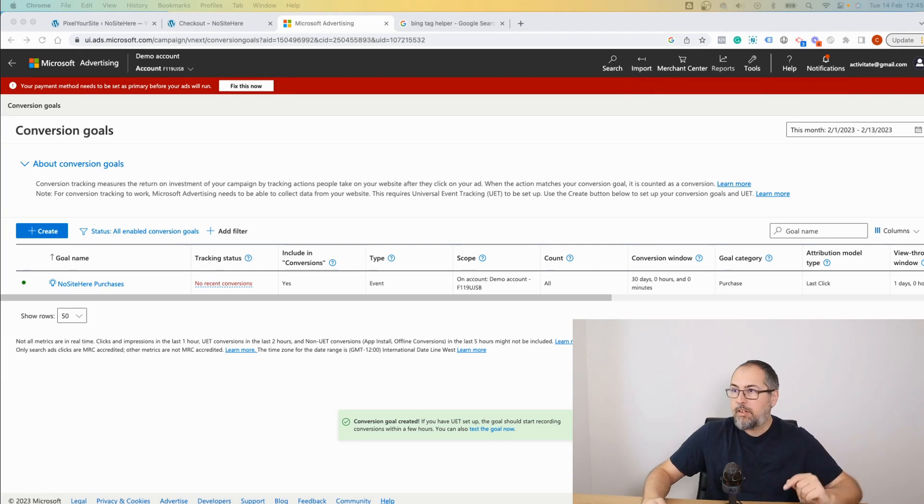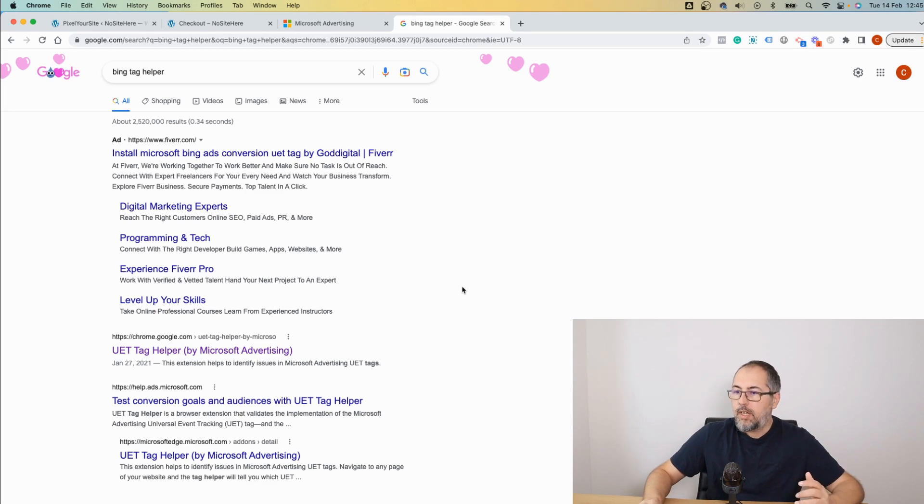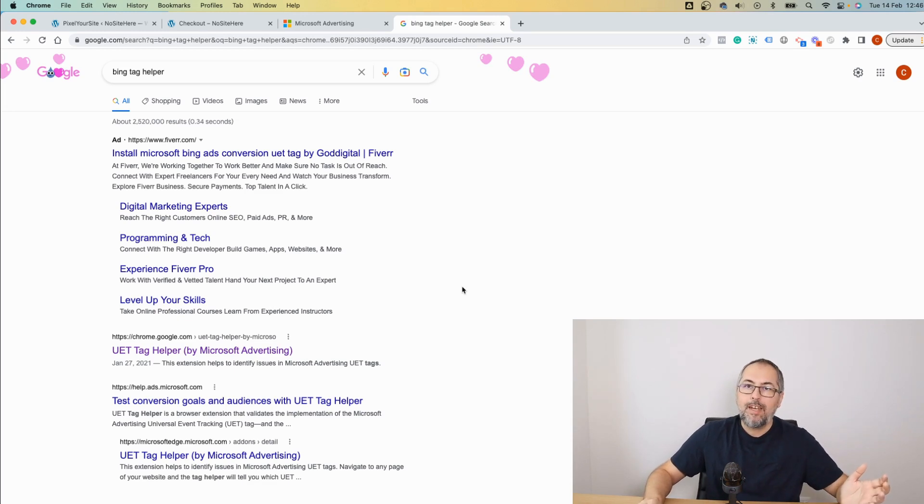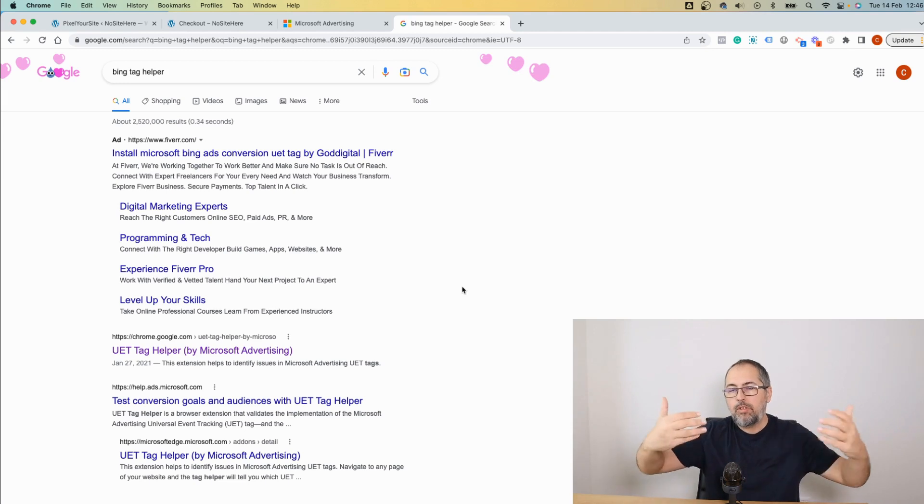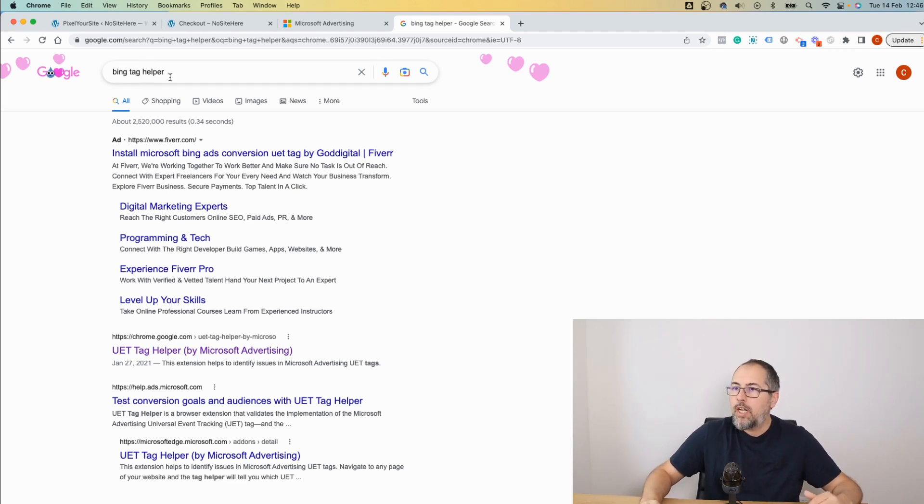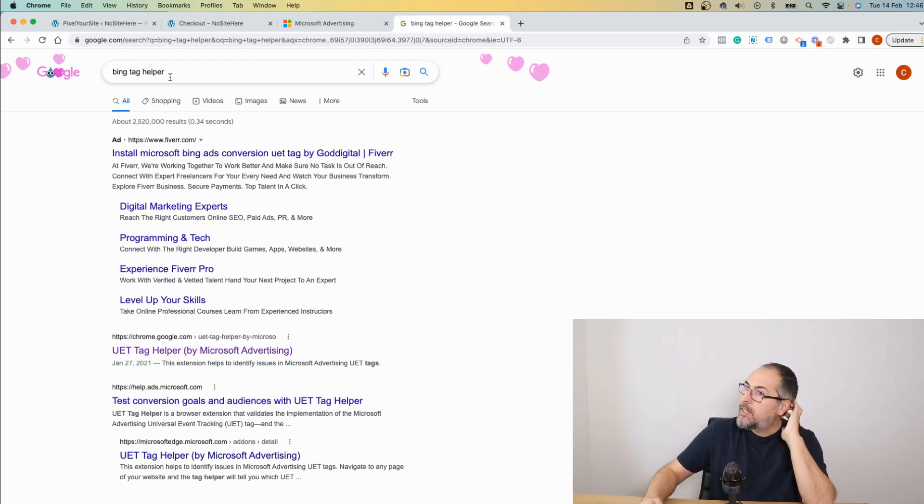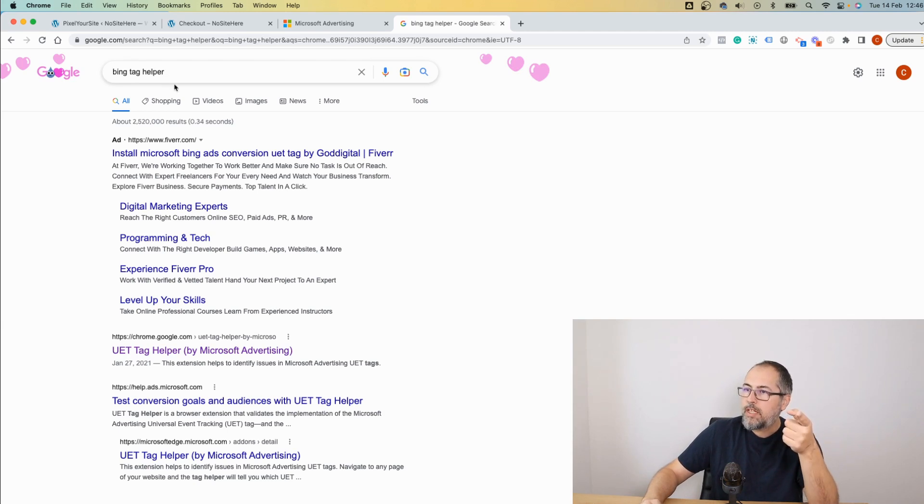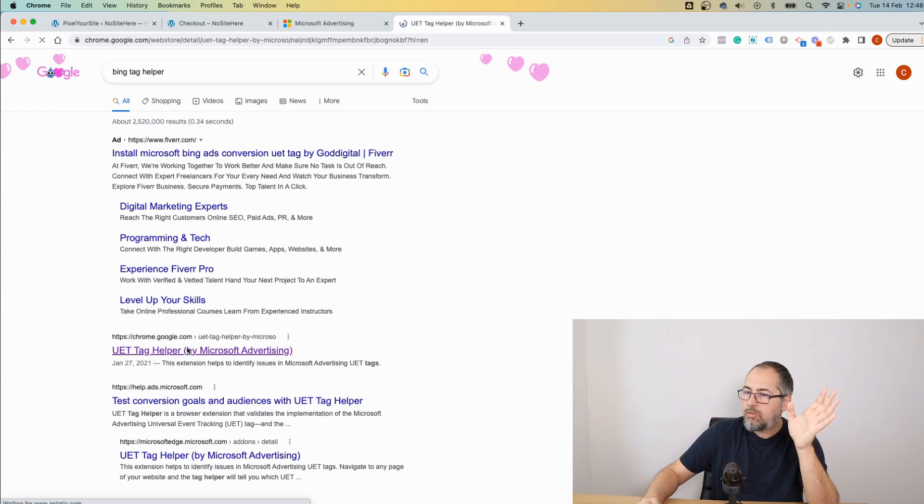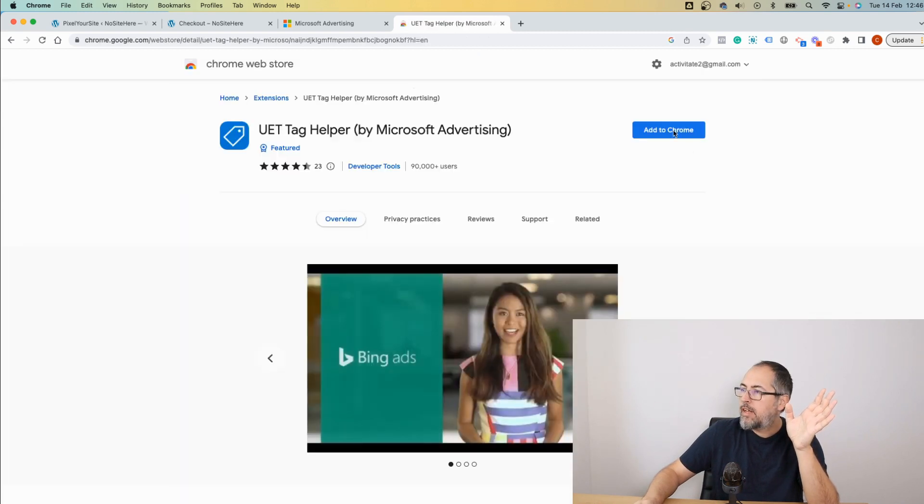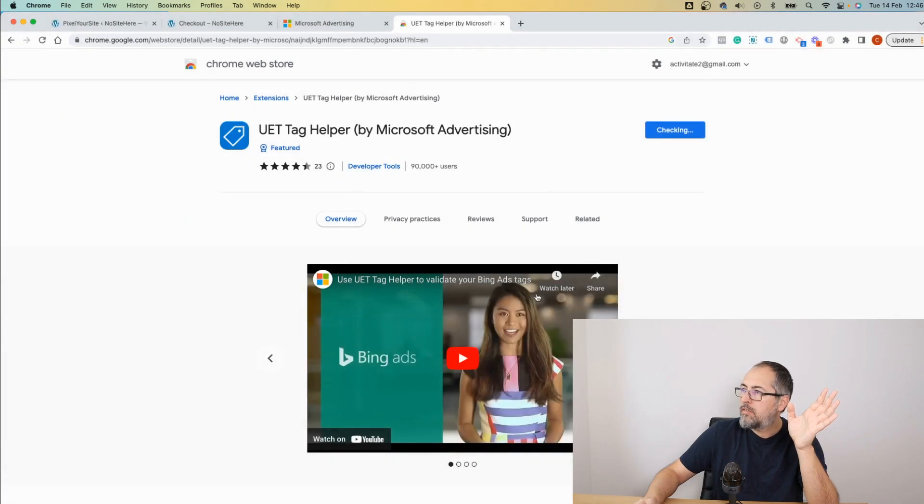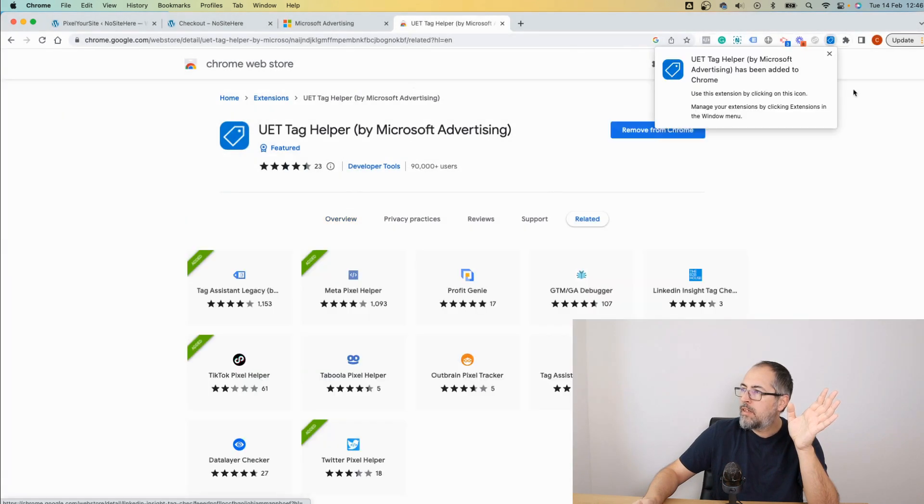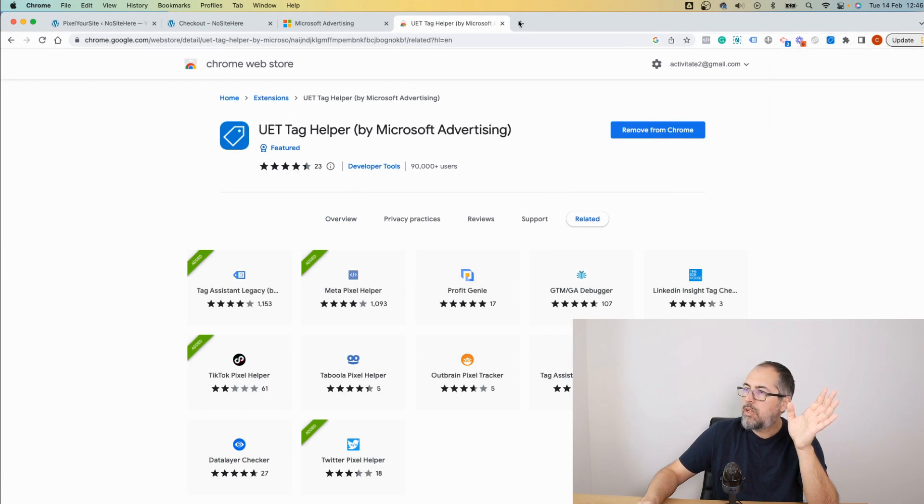The first thing you must do is install a Chrome add-on called UAT Tag Helper. It's basically their tool that enables you to test the Bing tag. Go on Google or Bing if you want—I prefer to use Google still. Search for Bing Tag Helper, skip any ads you might have, go to the actual result, add to Chrome, add extension. This is the extension right here. I will pin it because I will use it often.